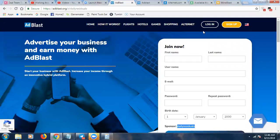Hey guys, Jamie here. I wanted to do a review for Ad Blast — this is going to be a review slash introduction video because I'll be doing more videos in the future with Ad Blast, including update videos and standalone videos for the different parts of their ecosystem. There are so many moving parts and multiple ways to earn income. For example, there's a revenue share where you can purchase ad packs, click on 10 ads a day, and earn a passive daily income.